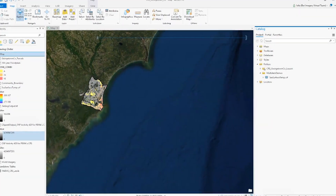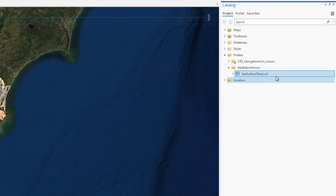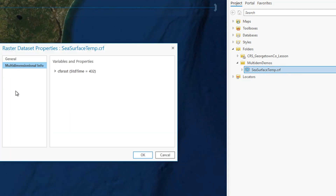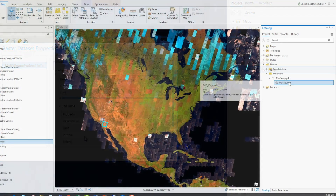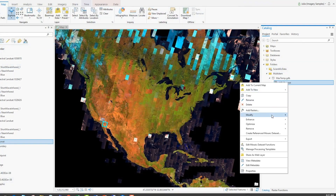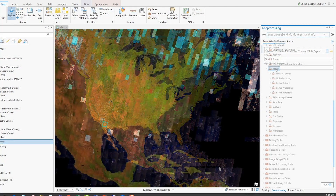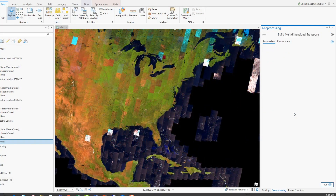Esri's cloud raster format has been extended to support multidimensional data for easy access to storing and sharing multidimensional data locally or in the cloud. You can add multidimensional information to a mosaic dataset using the new Build Multidimensional Info tool, and you can transpose or re-index a multidimensional dataset with the Build Multidimensional Transpose tool.